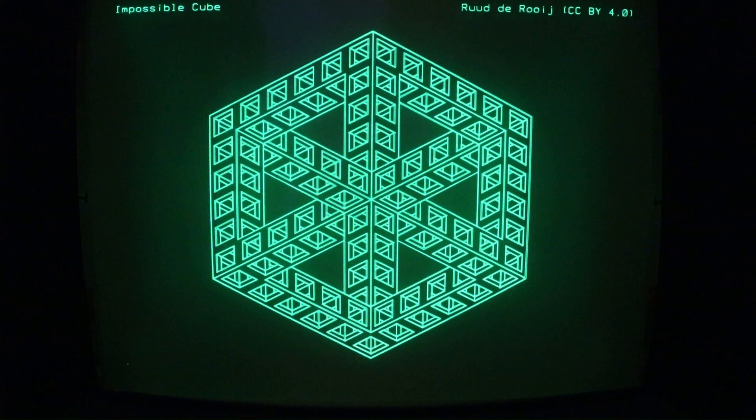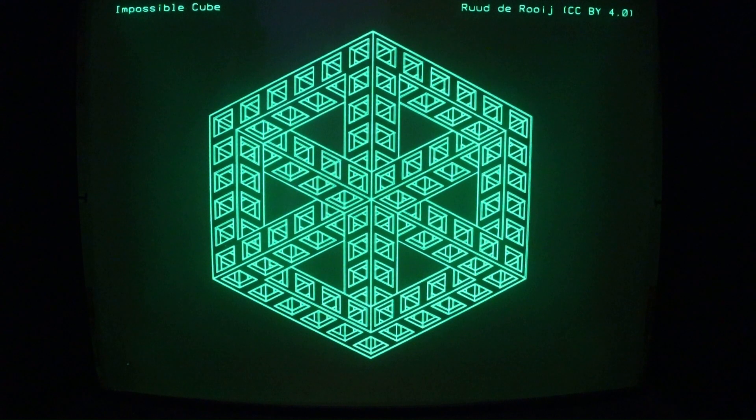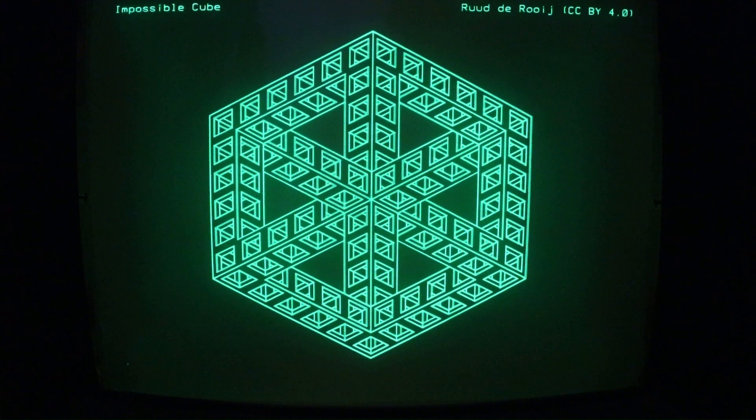In each art picture, I've put the attribution note, the author's name, up in the corner. This is the impossible cube.